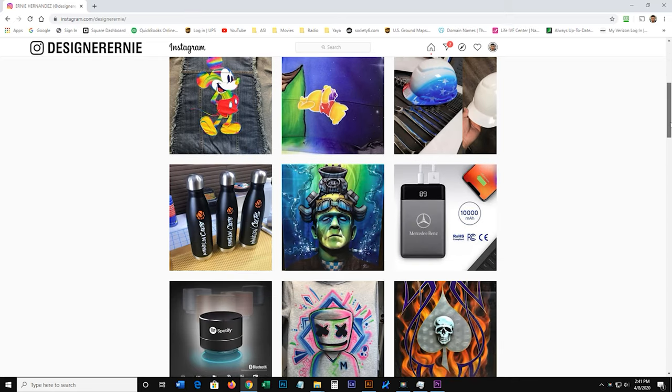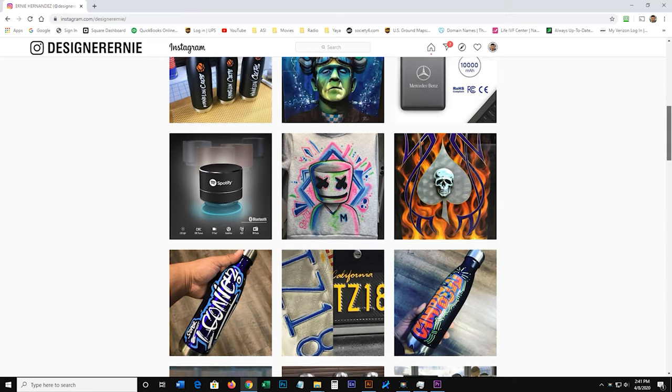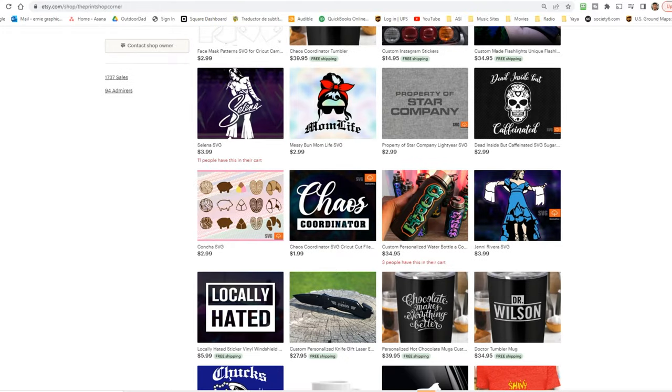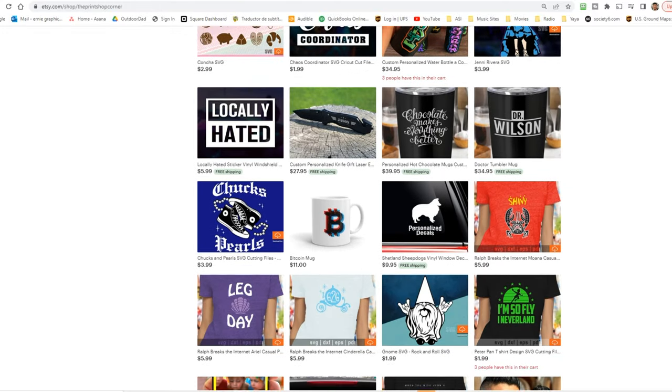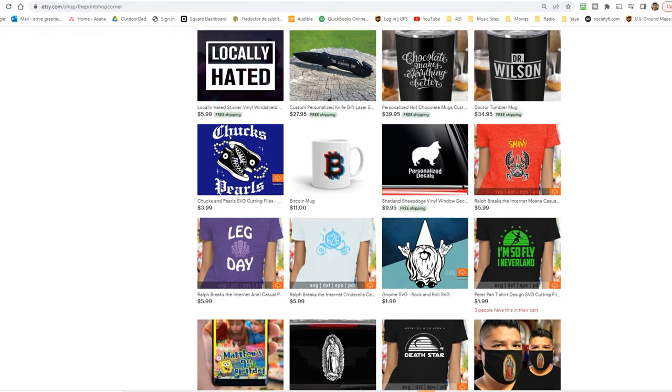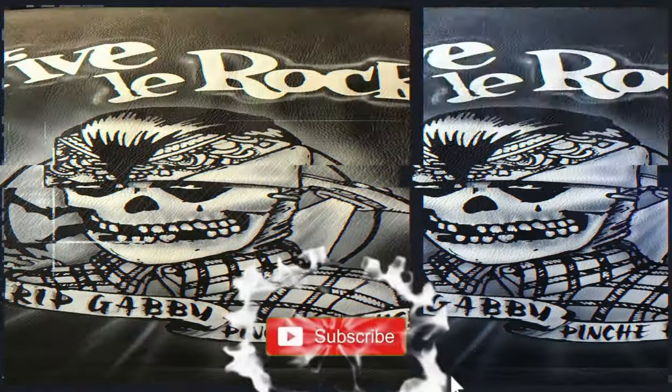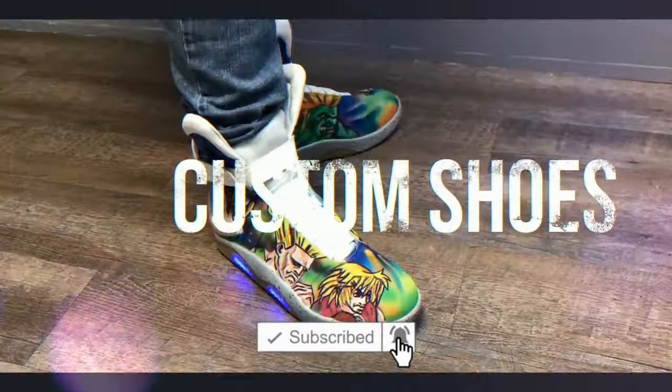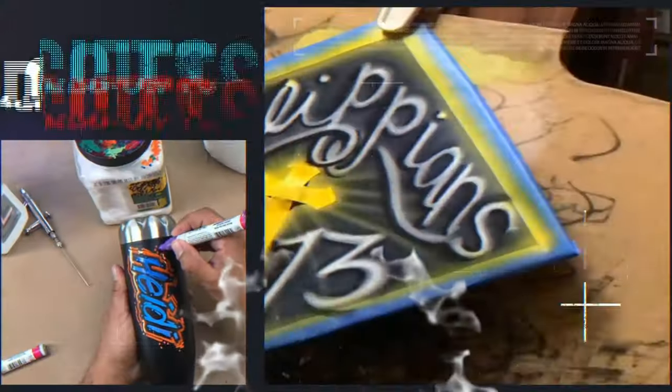Don't forget to check out my Instagram - I have a lot of stuff on there - and of course check out all the Etsy stores down in the description below. Let me know if you guys are in Anaheim, California and you're doing YouTube as well. I want to collab with you, so hit me up. See you guys in the next video, bye bye!